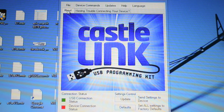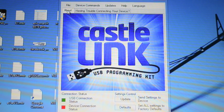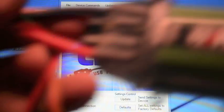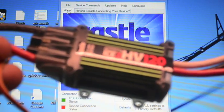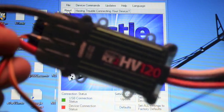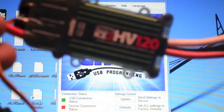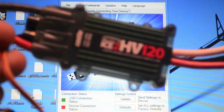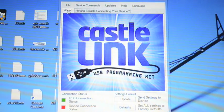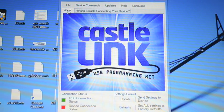To start with, obviously you're going to have to have your Castle ESC. For the purposes of this video we're using a Castle ICE2 120.